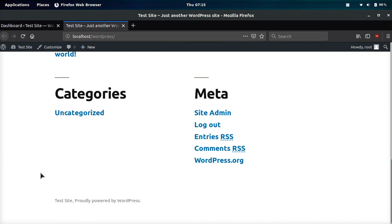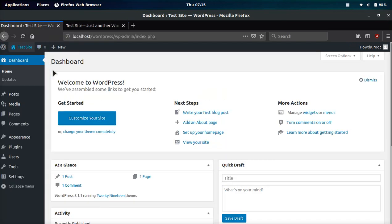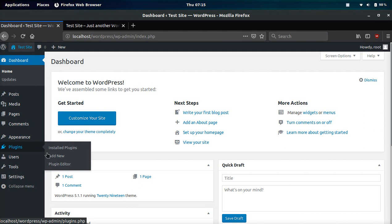For example, if we go to the home page of this theme, we can see Test Site proudly powered by WordPress. I'm going to show you two different key strategies on how to remove this from your theme and also how to change it.